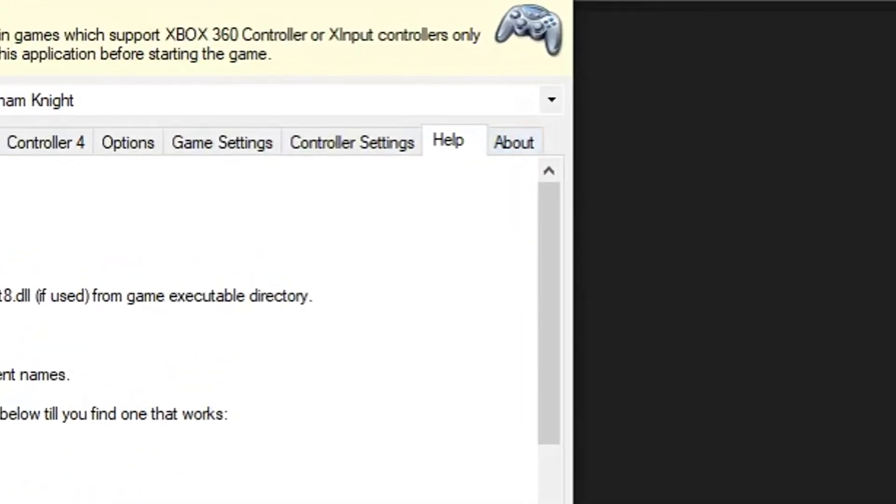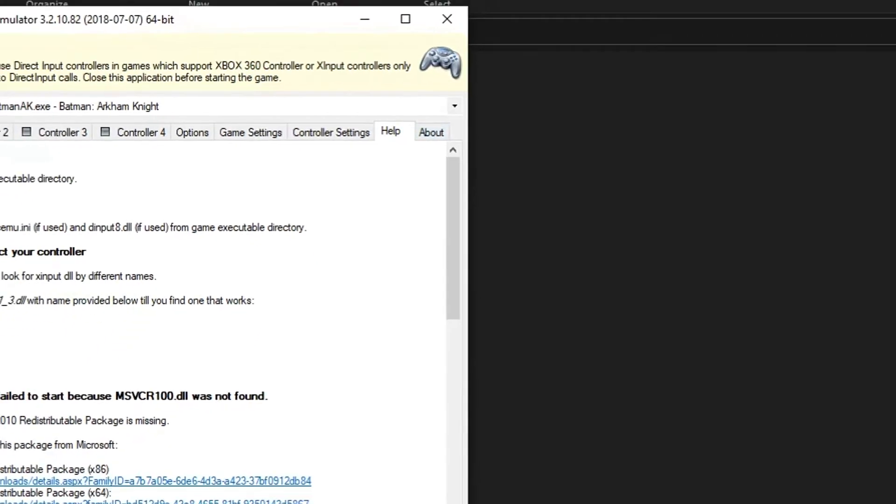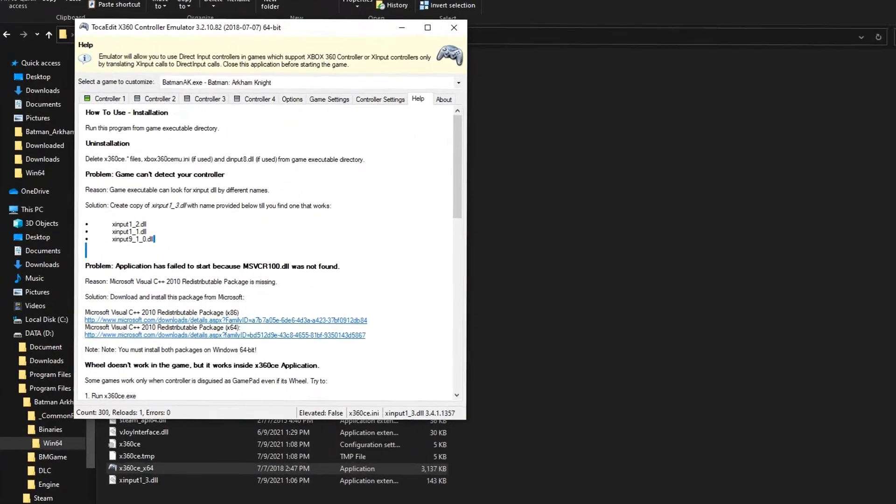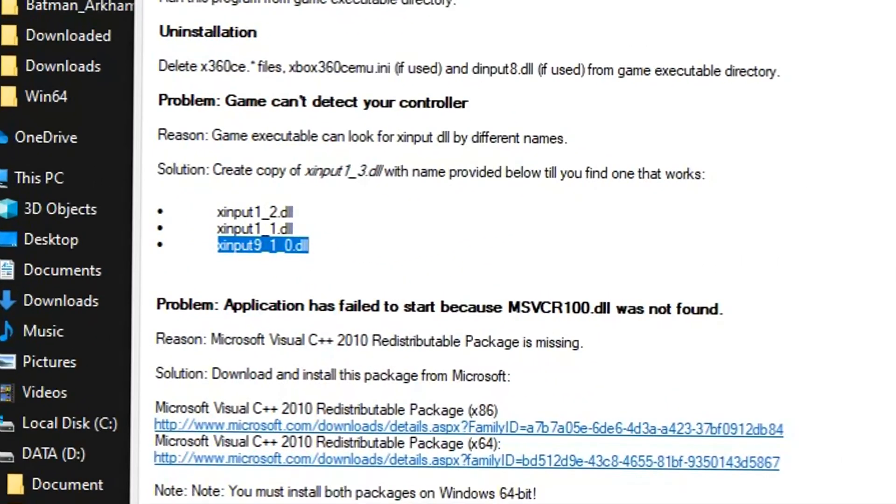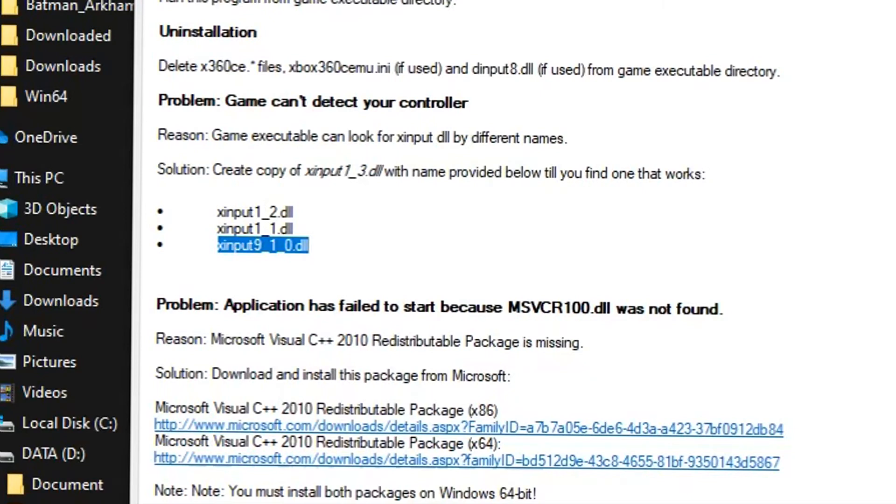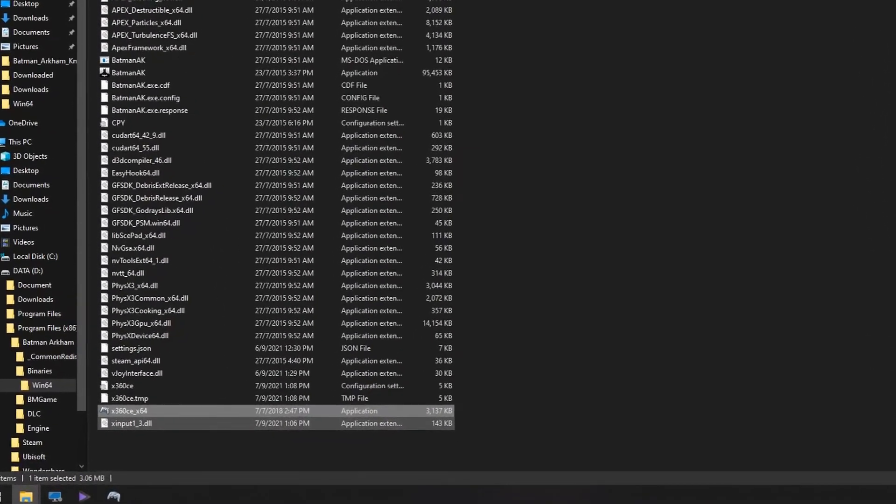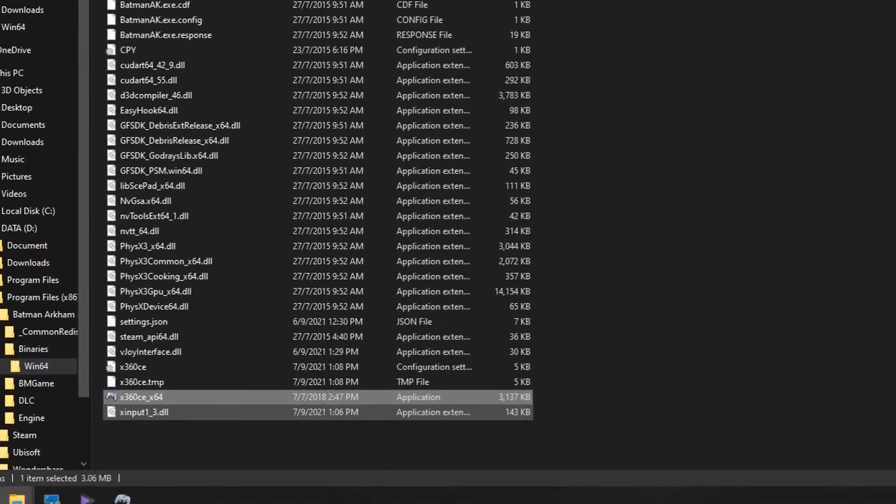Once you're in there, you'll see these X input 1-2 DLL, X input 9-1-0, and so on. Just copy those and go to your existing DLL file.